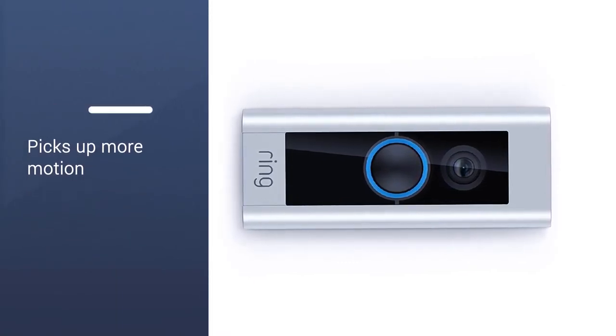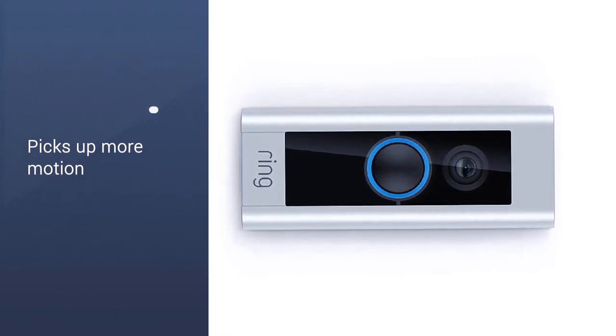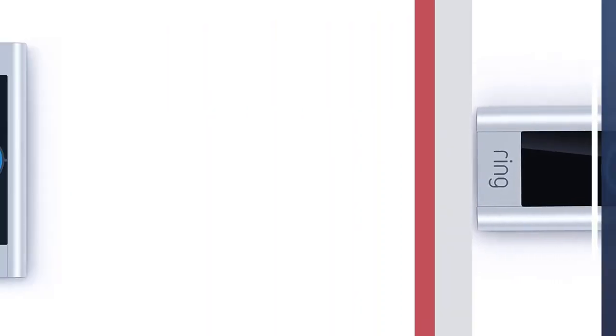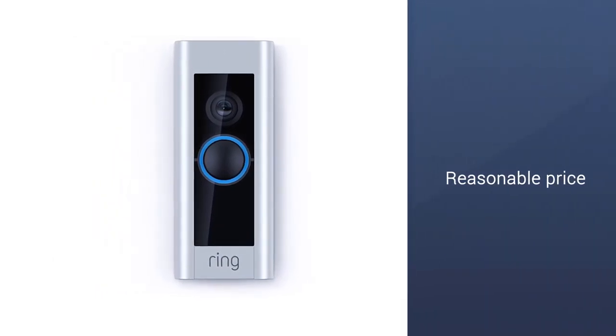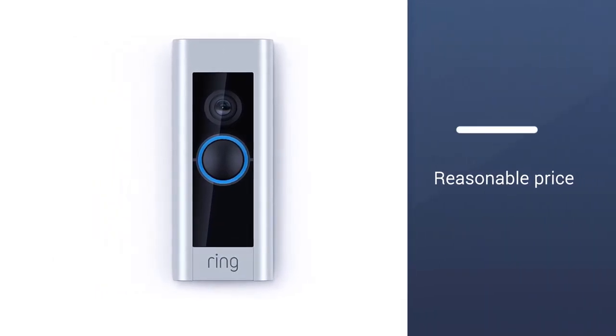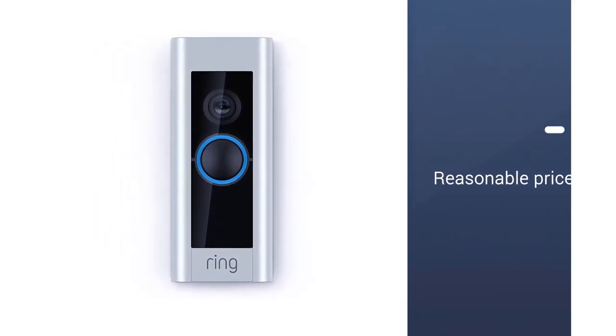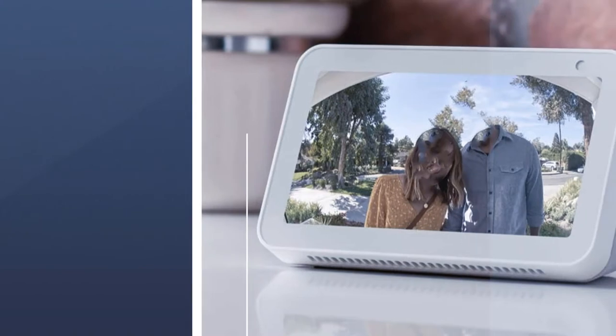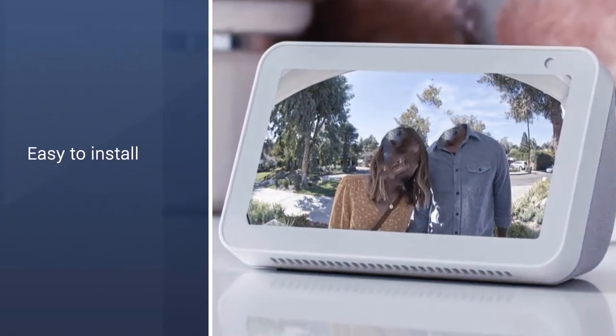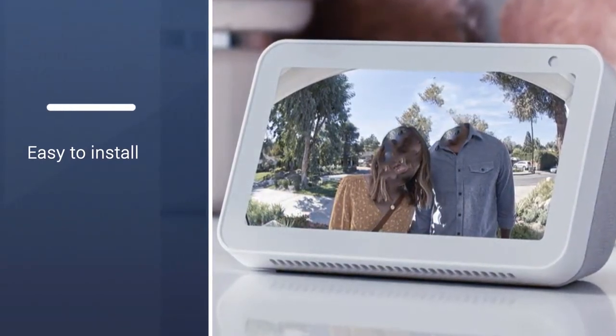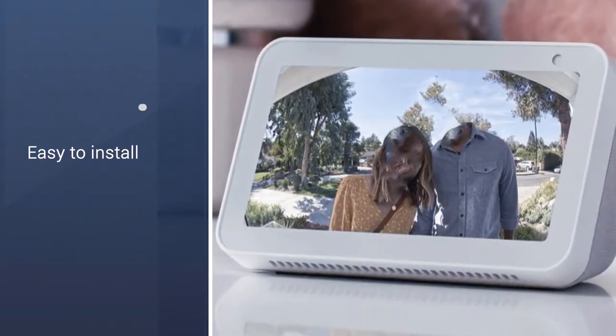The noise-canceling two-way talk feature allows you to interact with the person on your doorstep. It can connect to an Amazon Echo smart home or Fire TV. Also, the price is reasonable and it's easy to install without the help of a professional.